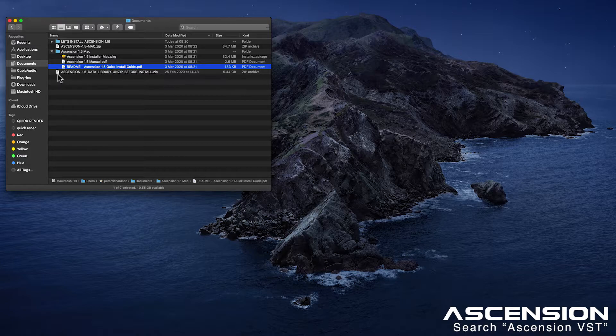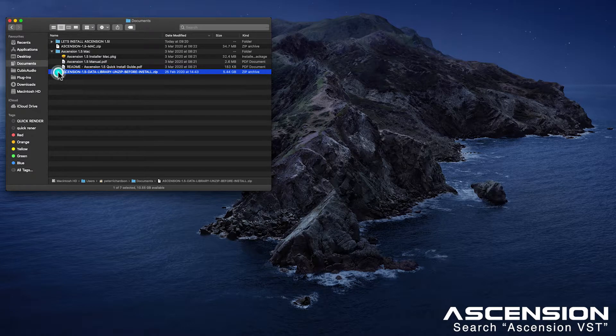And next we will unzip Ascension's data library. Let's go for that.